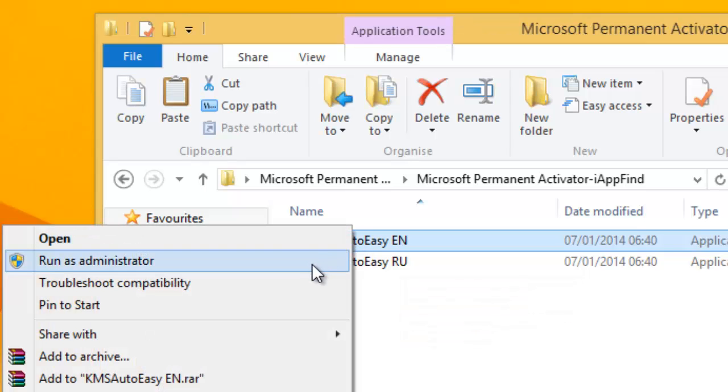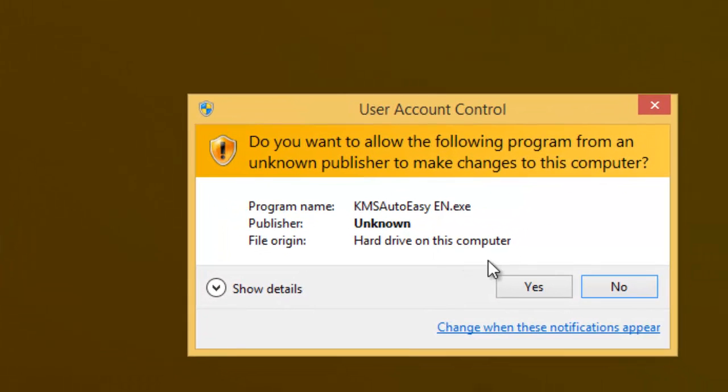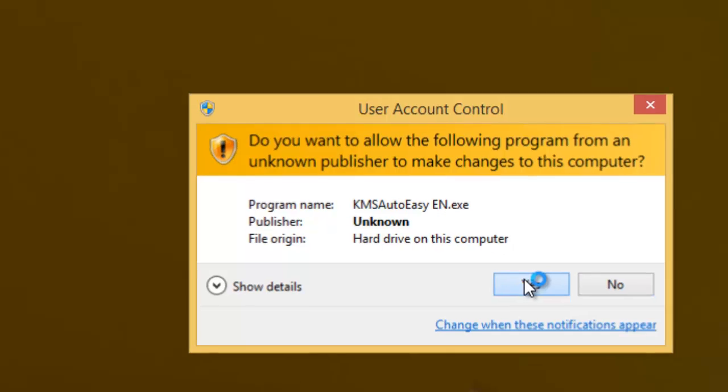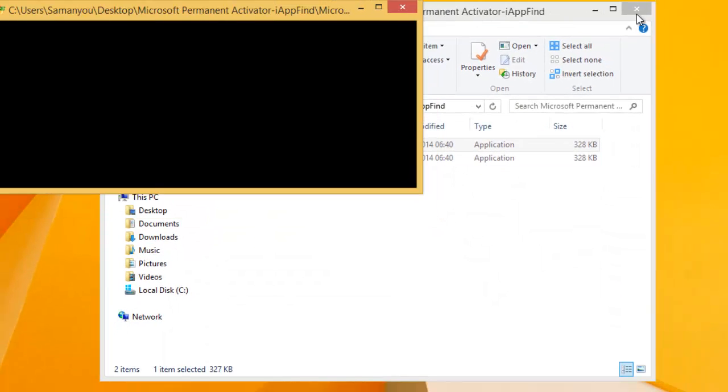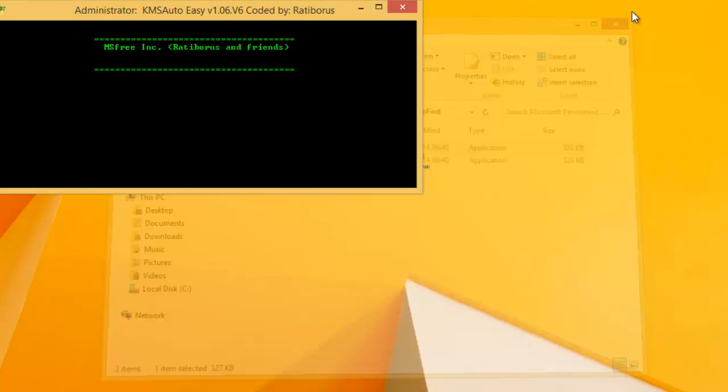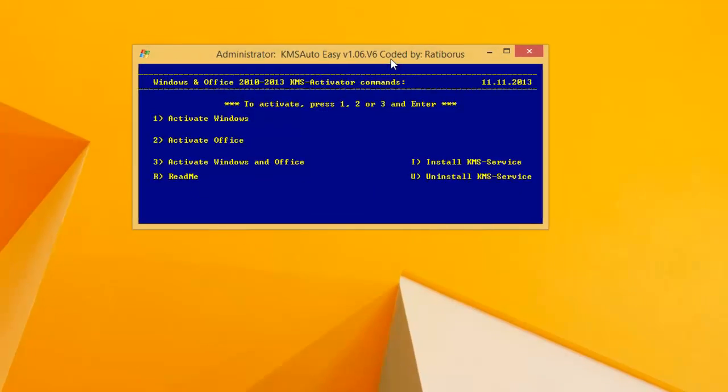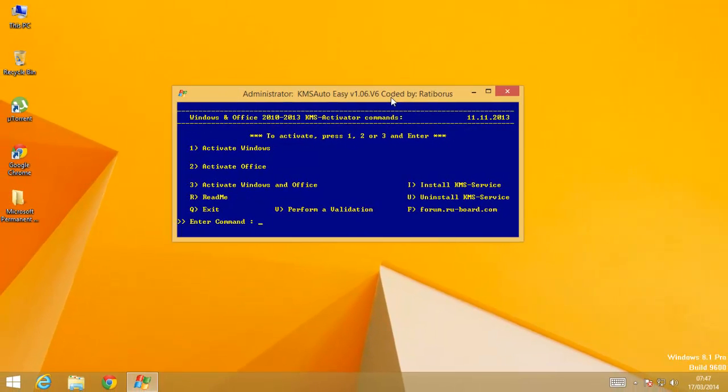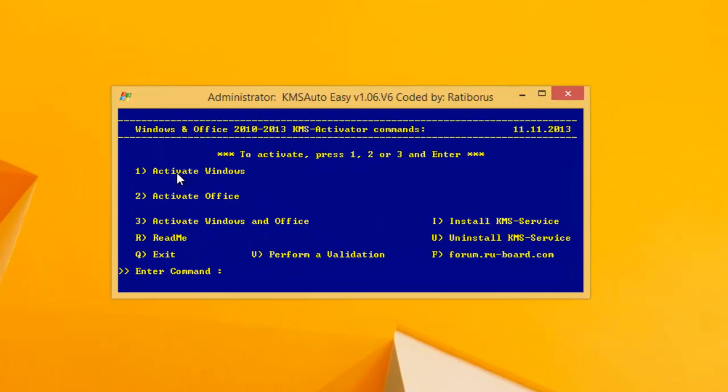So just run it as administrator and you'll get this. It's a type of CMD file and you'll get many options down here. First one is activate Windows, second one activate Office, third one activate both Windows and Office. You can choose any one. I'll be choosing the first one.